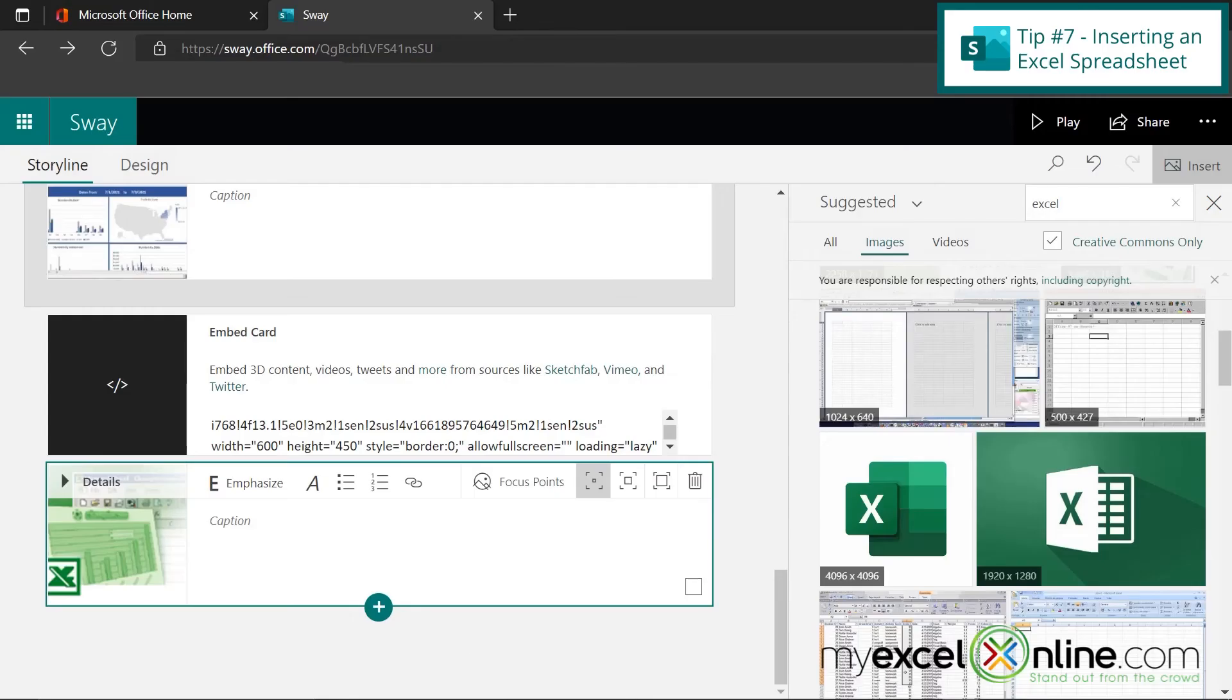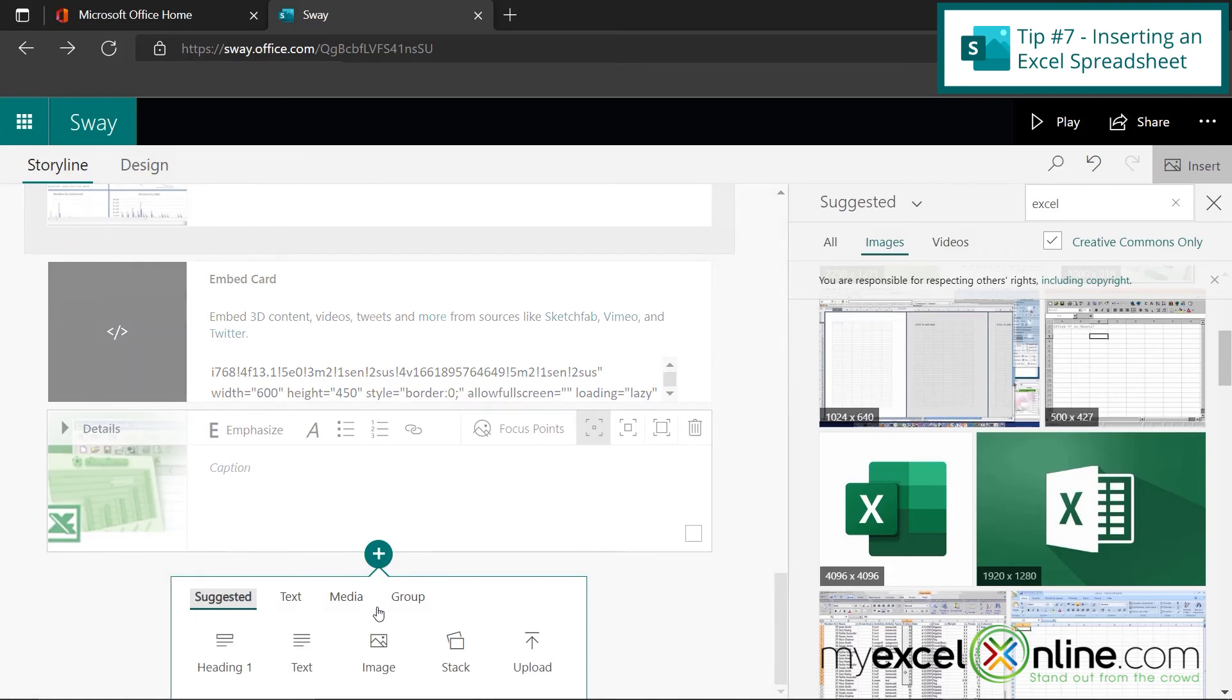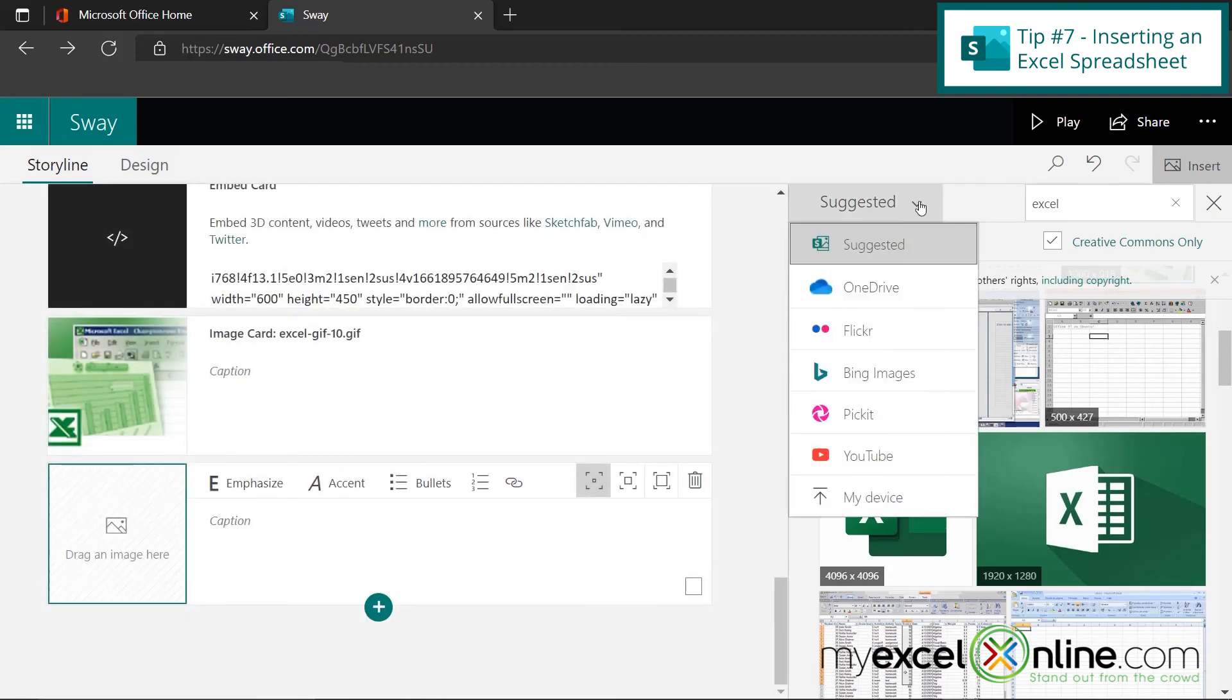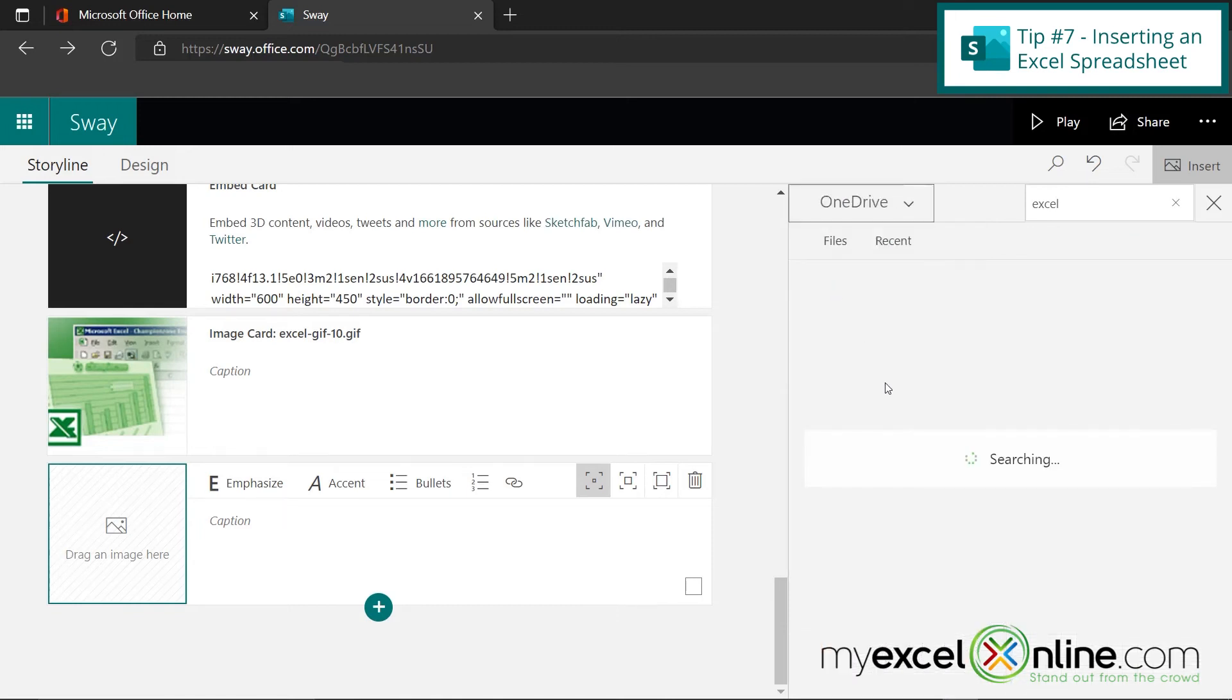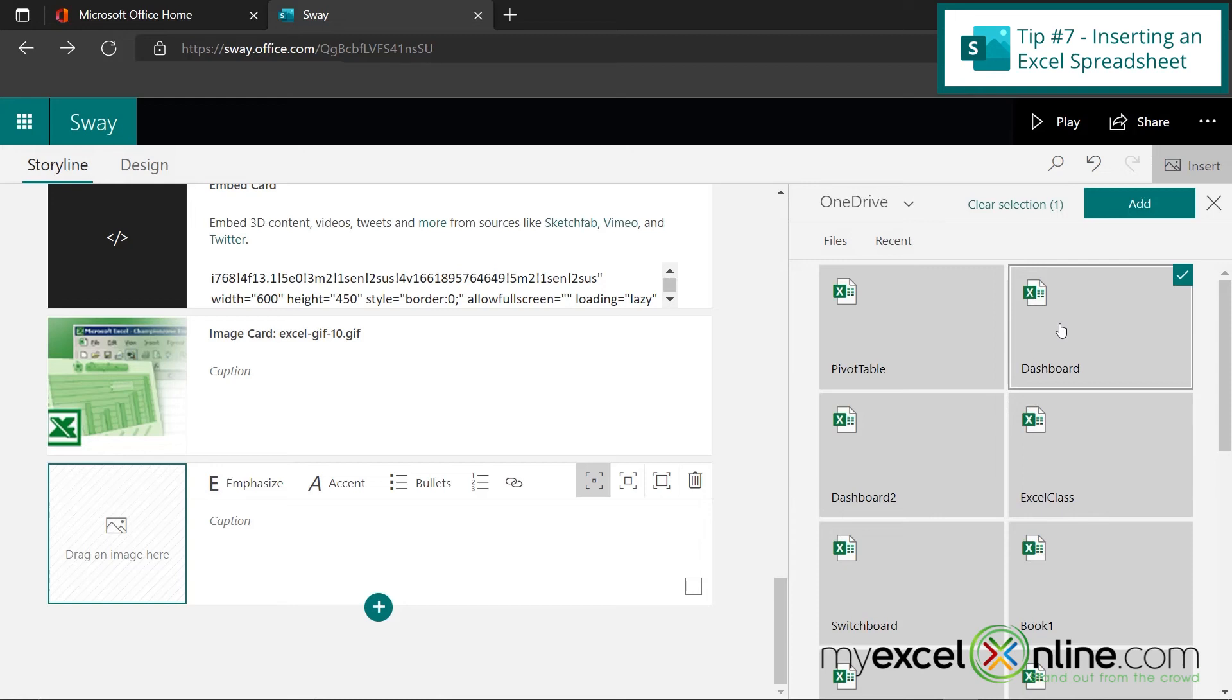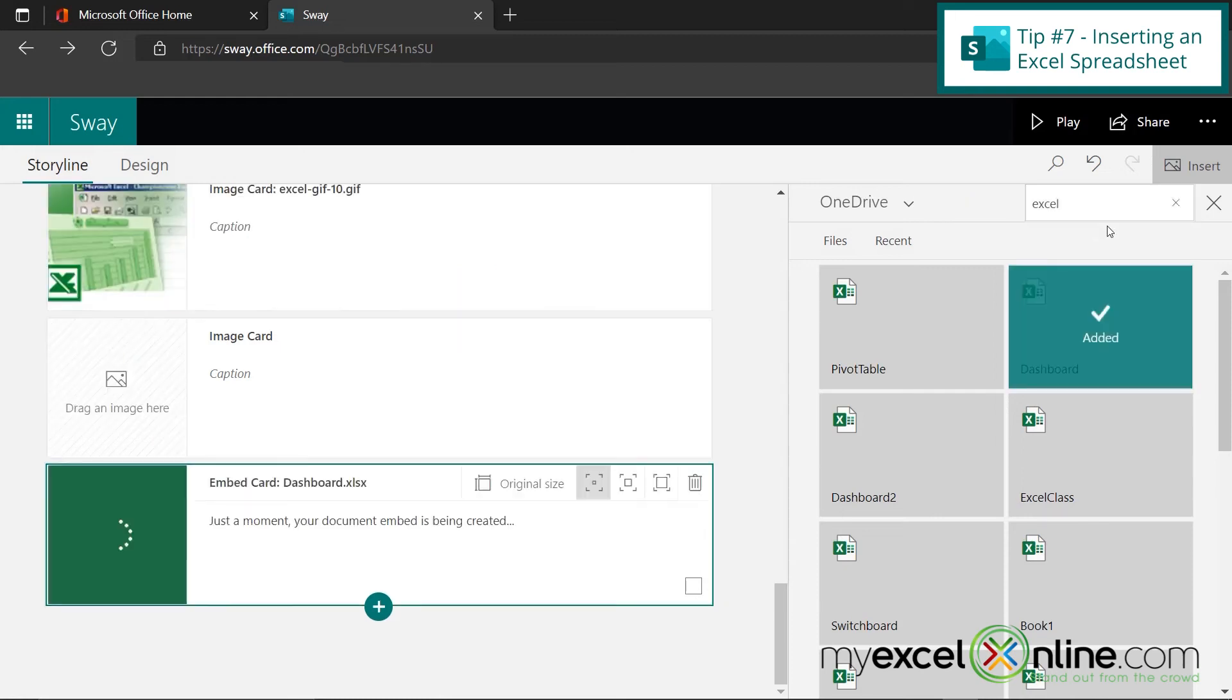And finally, what would an Excel presentation be without an actual Excel spreadsheet? So I'm going to click on here and insert an image card and go over here to Suggested and go up to my OneDrive. And I'm going to grab my dashboard file and hit Add.